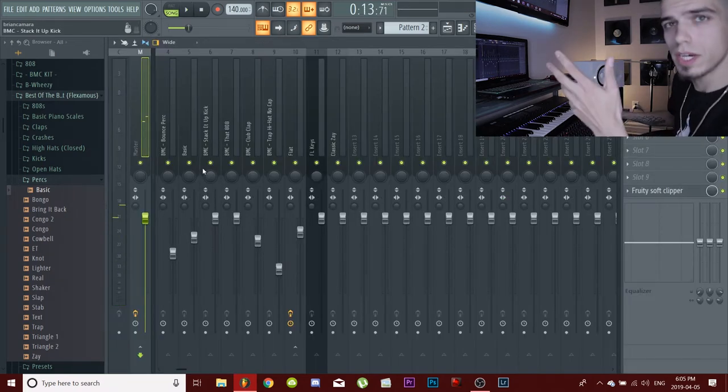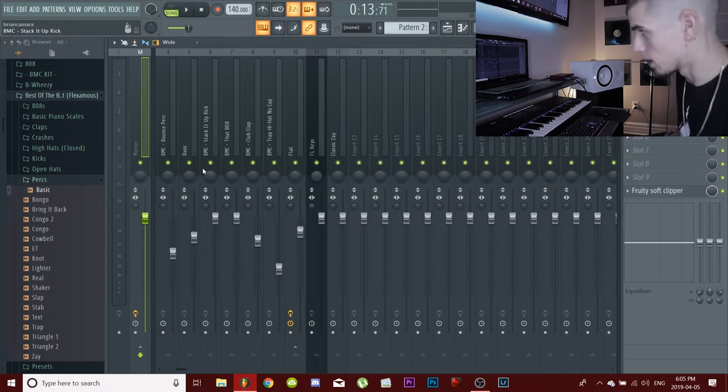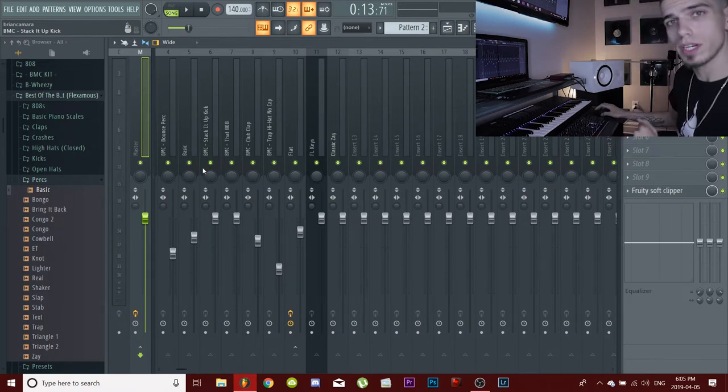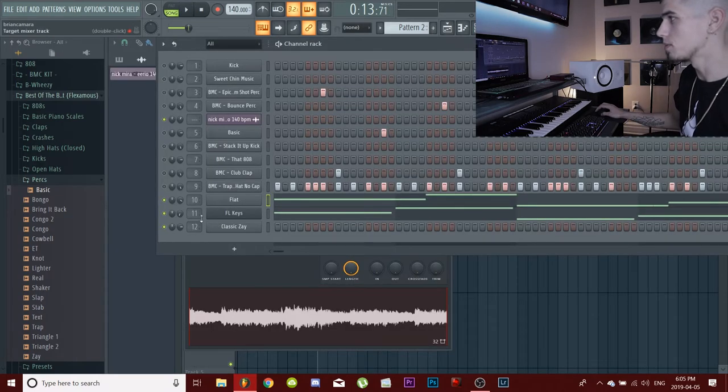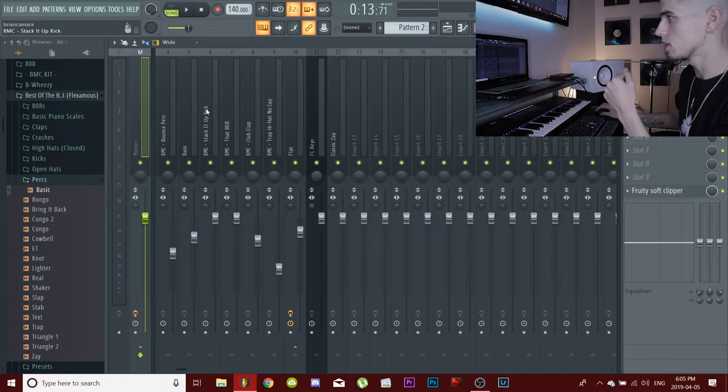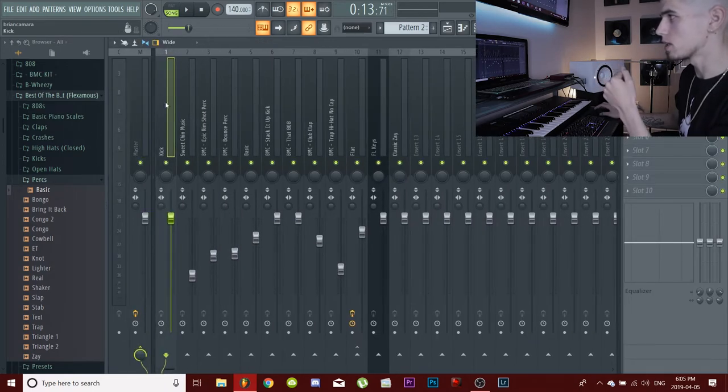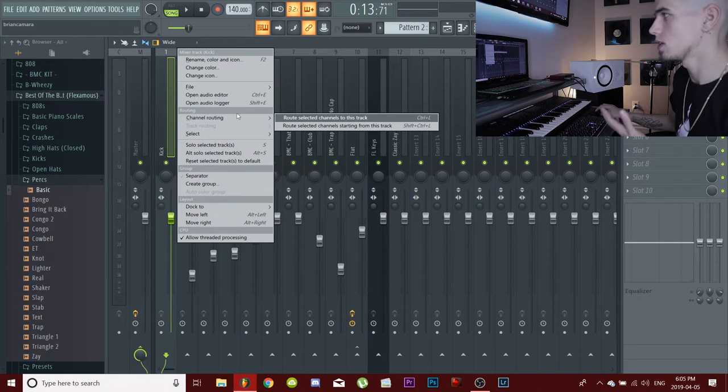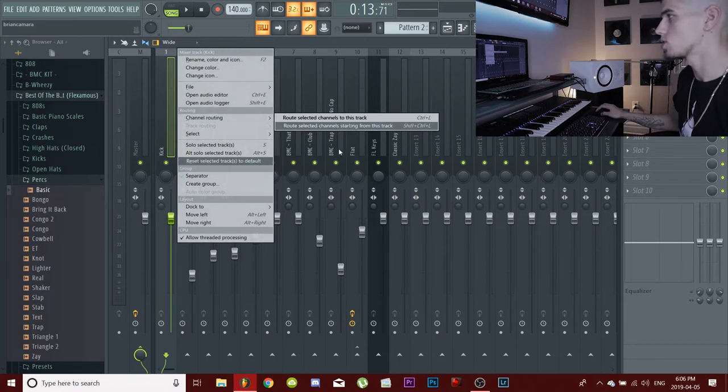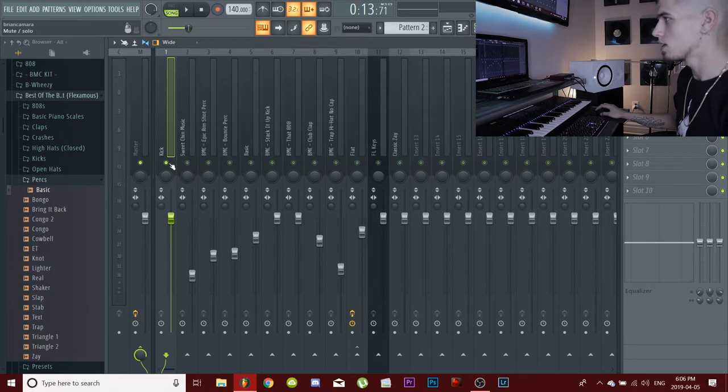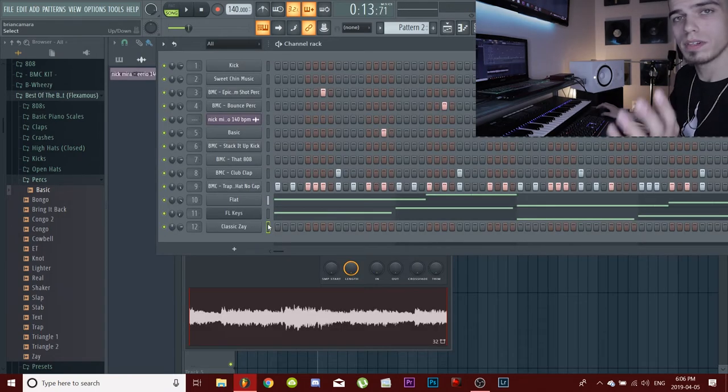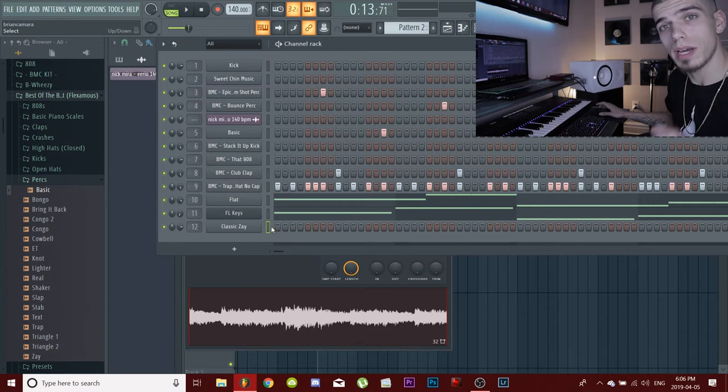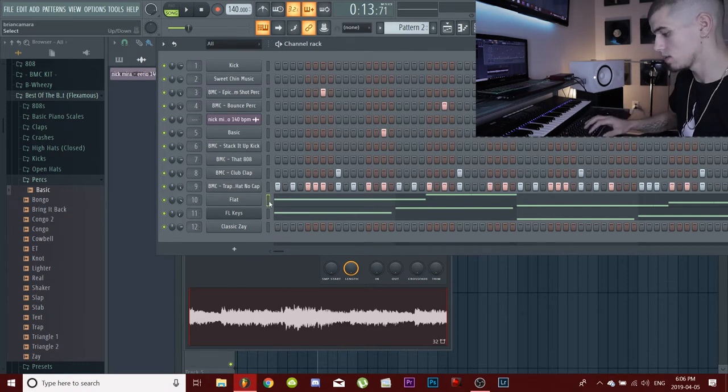Another thing that you guys can do to make sure that your kicks are going to punch through your mix and your 808s aren't going to cover your kicks is a fruity limiter. So highlight all these bars here and you're going to go into your mixer. You're going to go to number one on your mixer, you're going to right click it, you're going to go to channel routing, route select the channel starting from this track. It's going to lay everything out in front of you. And then once you've got your kick - sorry, I didn't even make a pattern for the kick yet.